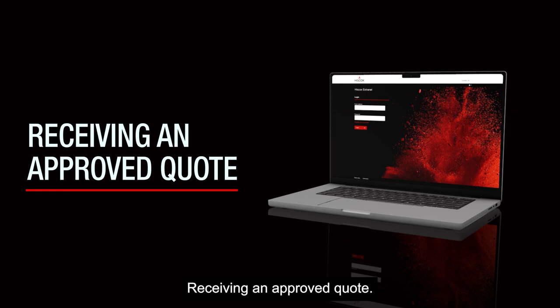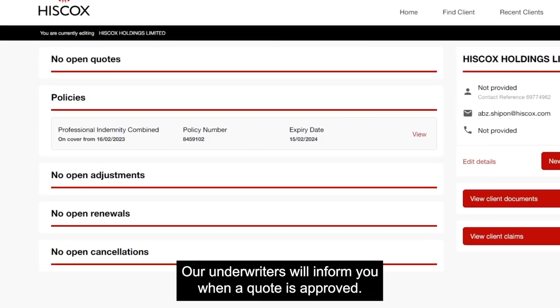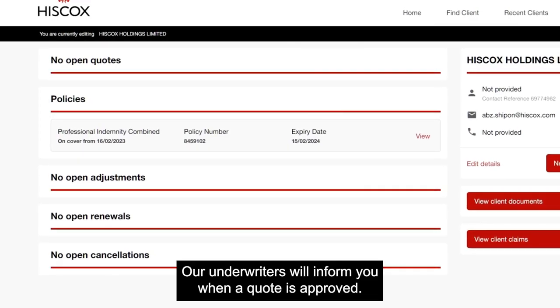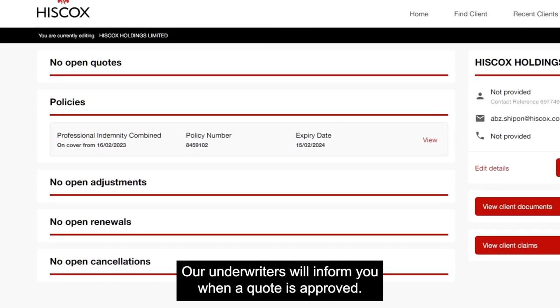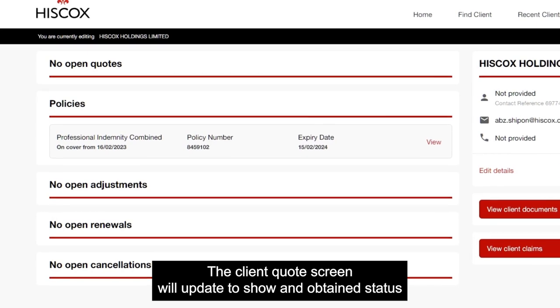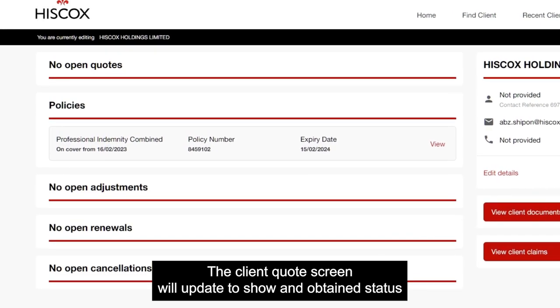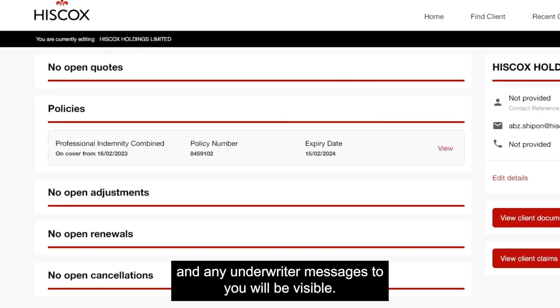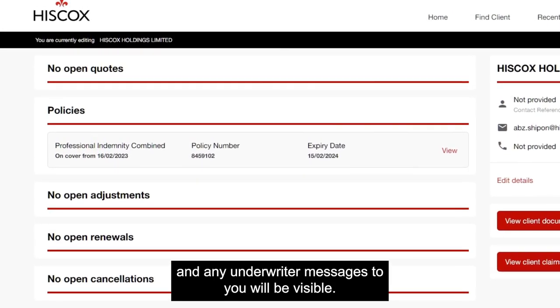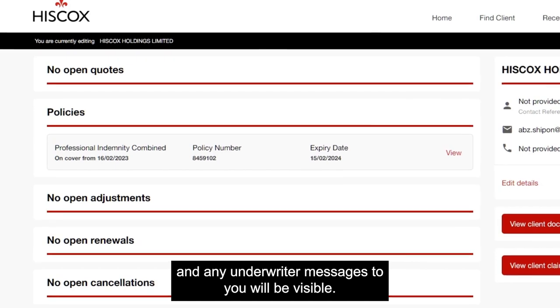Receiving an approved quote. Our underwriters will inform you when a quote is approved. The client quote screen will update to show an obtained status and any underwriter messages to you will be visible.